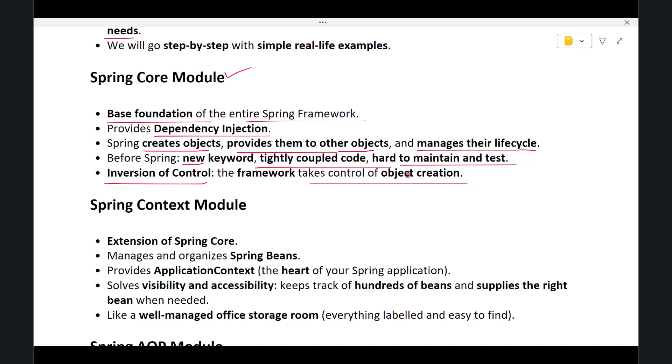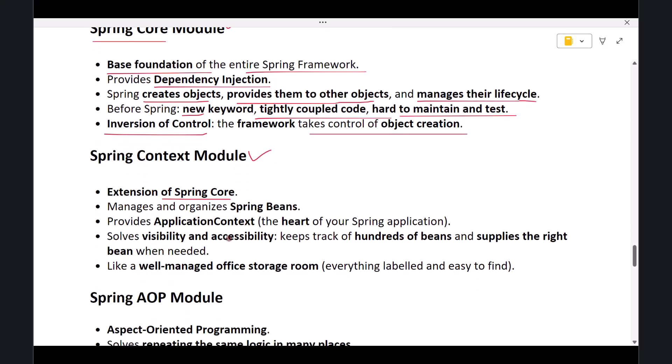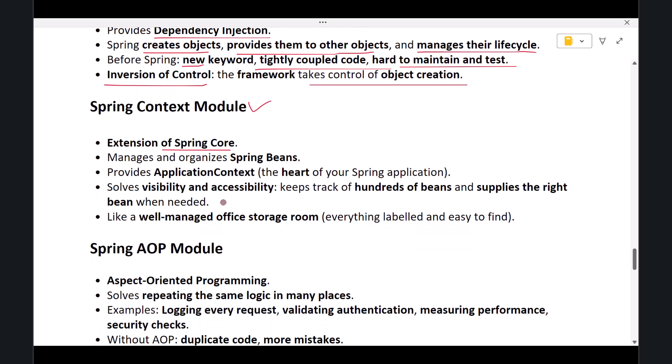So whenever you hear someone mention Spring, they are mostly referring to the Spring Core and dependency injection system. The next module is Spring Context. You can think of this module as an extension of the Spring Core Module. The Spring Context Module manages and organizes all the Spring beans.